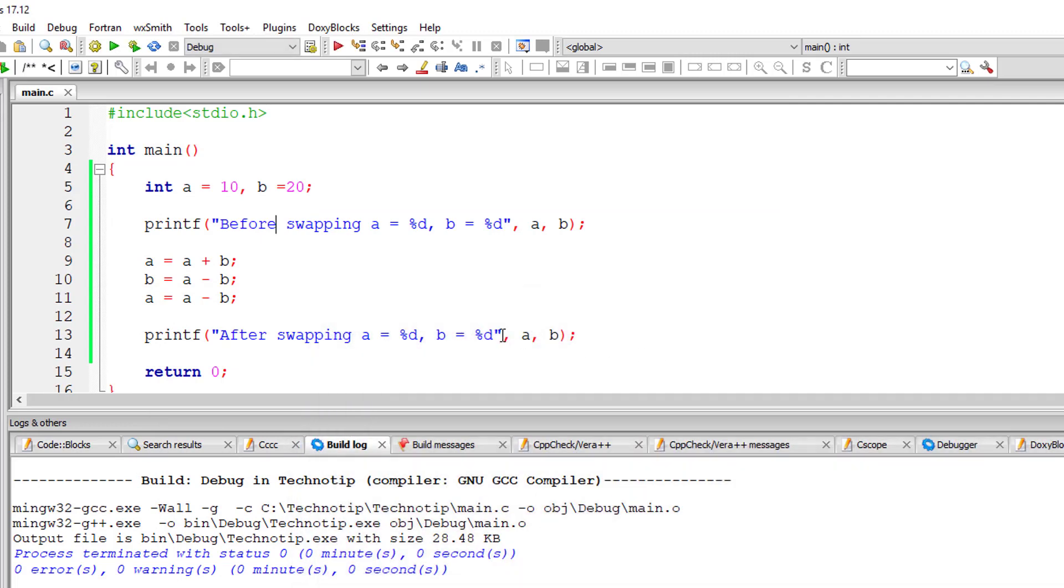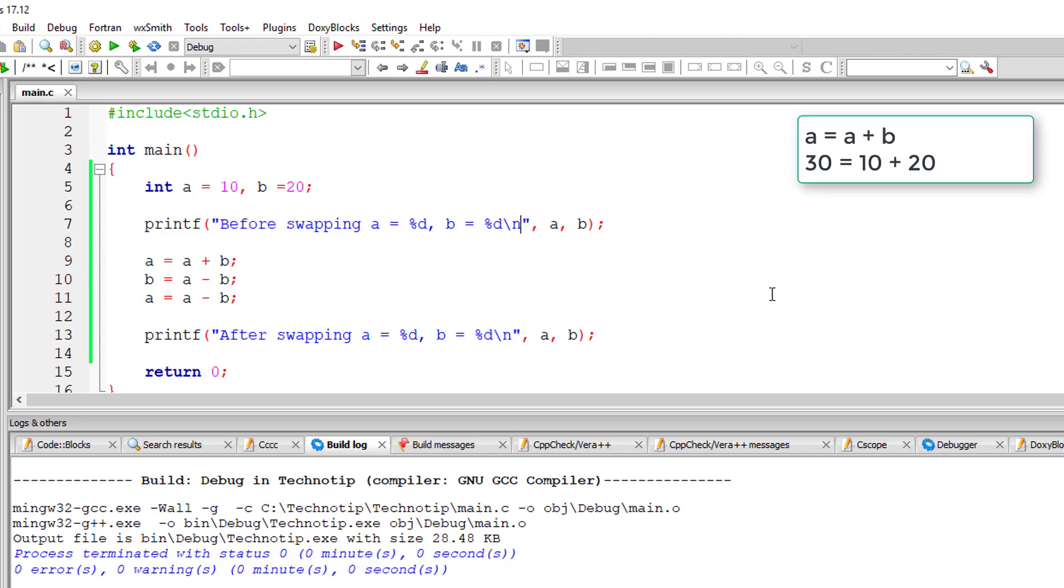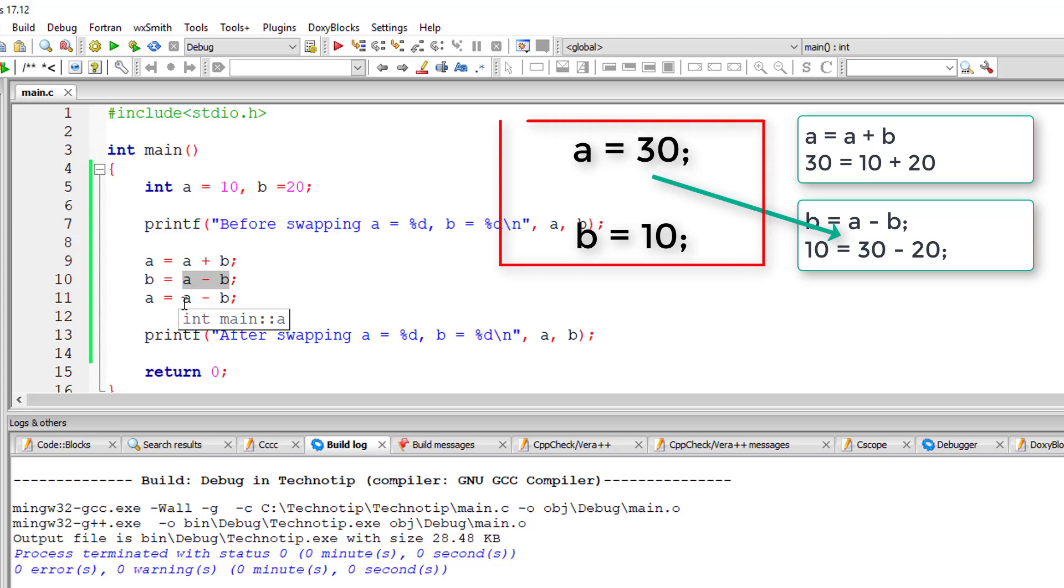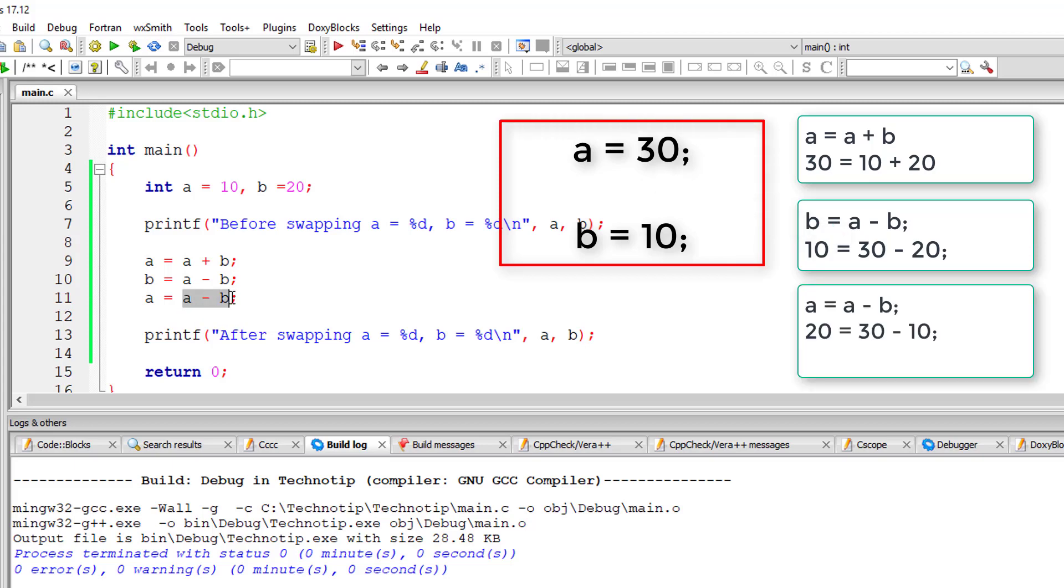Let me add new line characters here so that the output is tidy and nice. Let's look at the logic once again. a plus b is 30, a minus b that is 30 minus 20 is 10, and 30 minus 10 is 20 which will be stored in a.